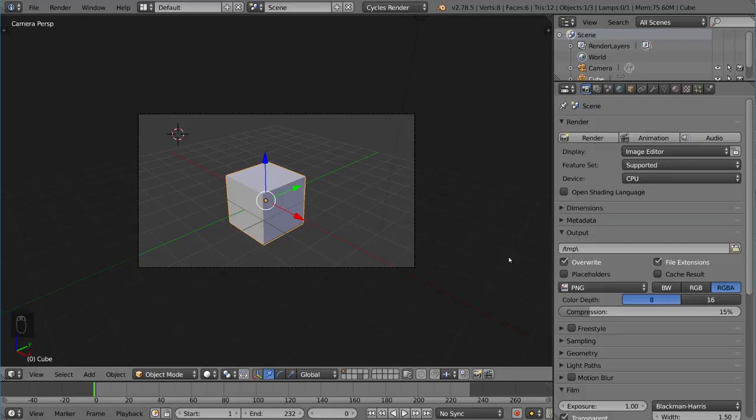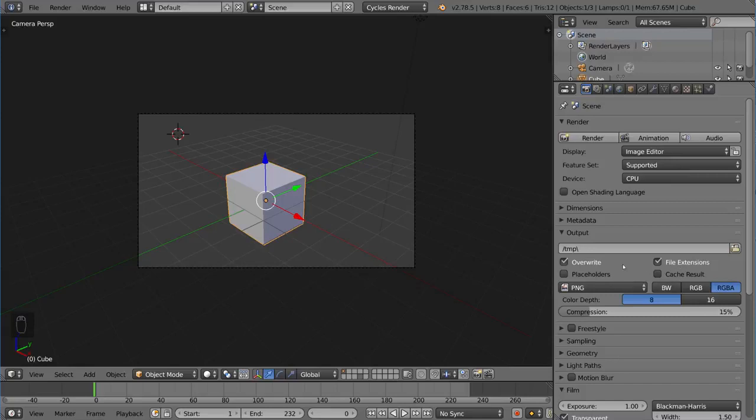Welcome to the render settings overview for the output file in Blender. We're going to talk about this output section for your render settings. It's pretty self-explanatory, but there's some pretty cool settings here that you can play around with that actually do a lot of different things.